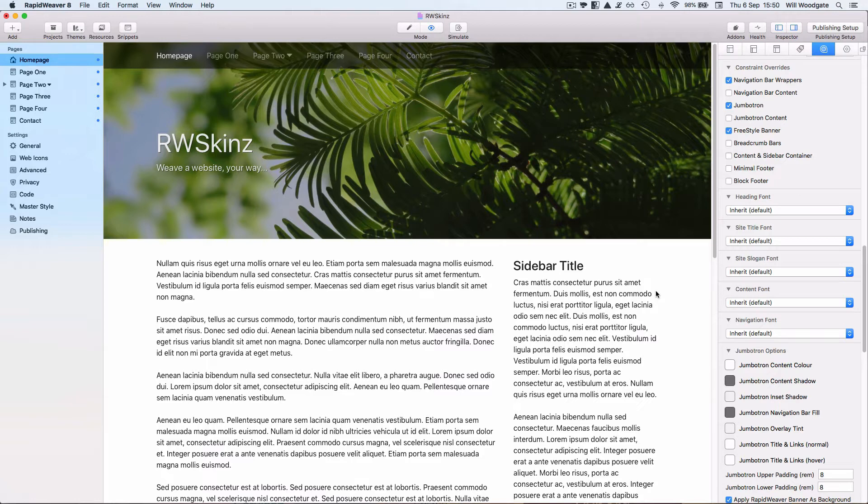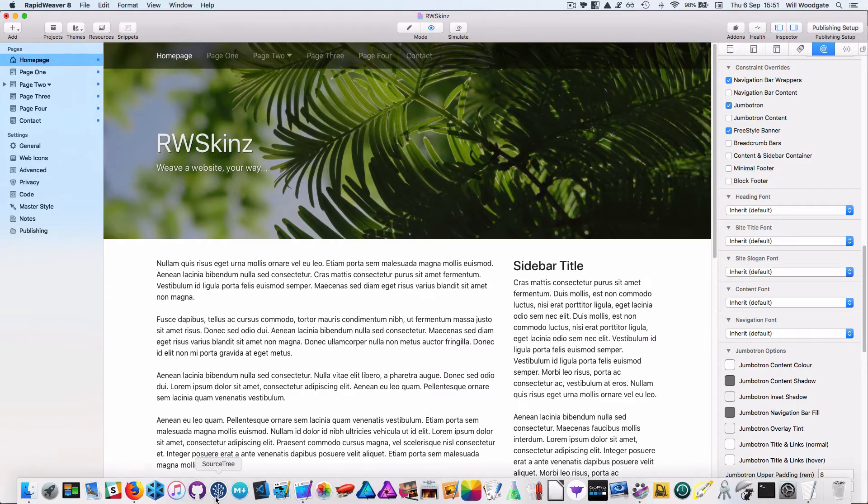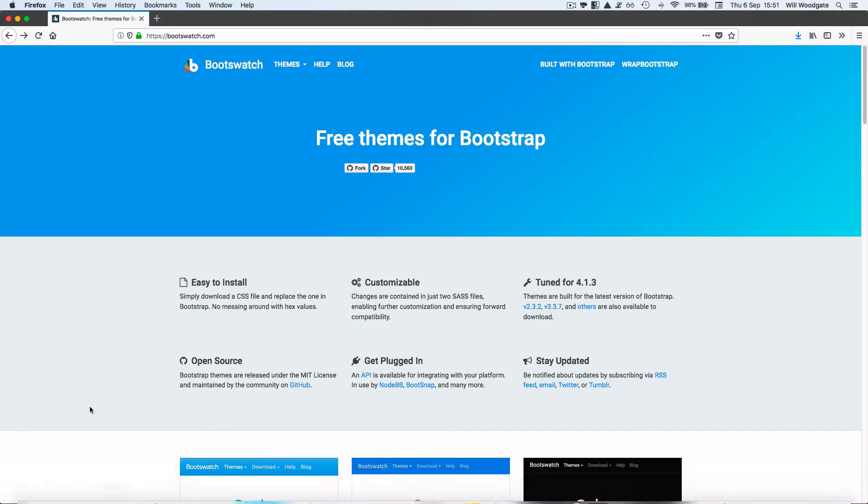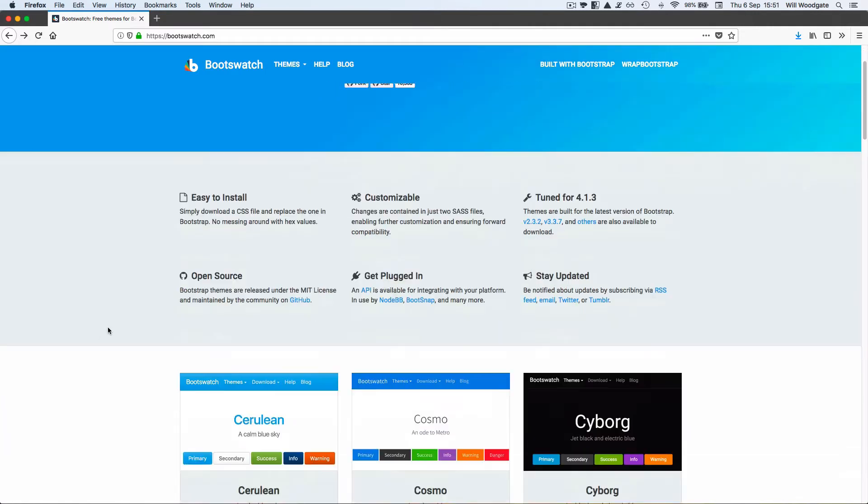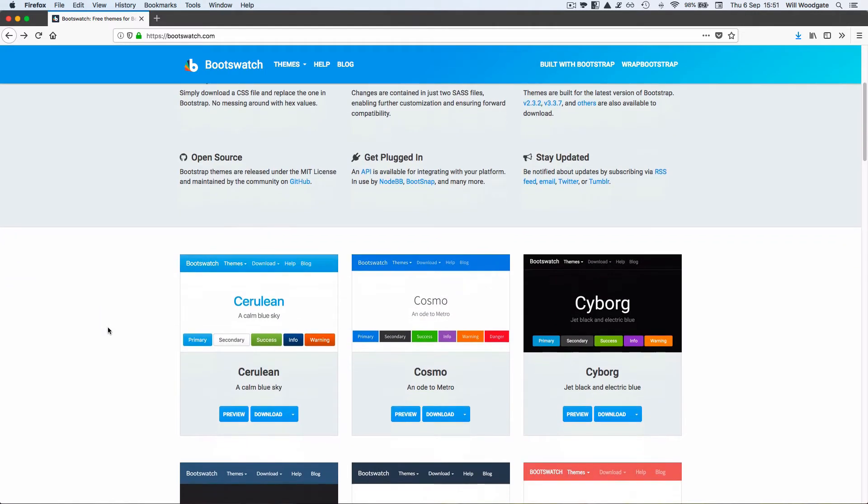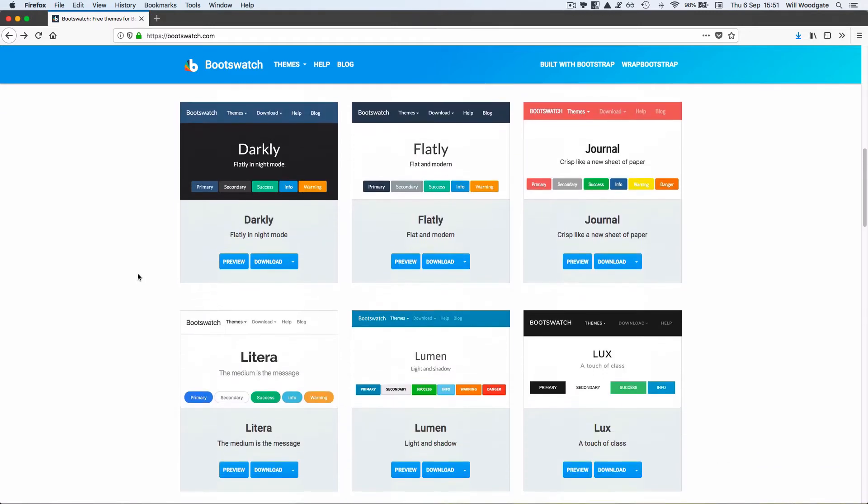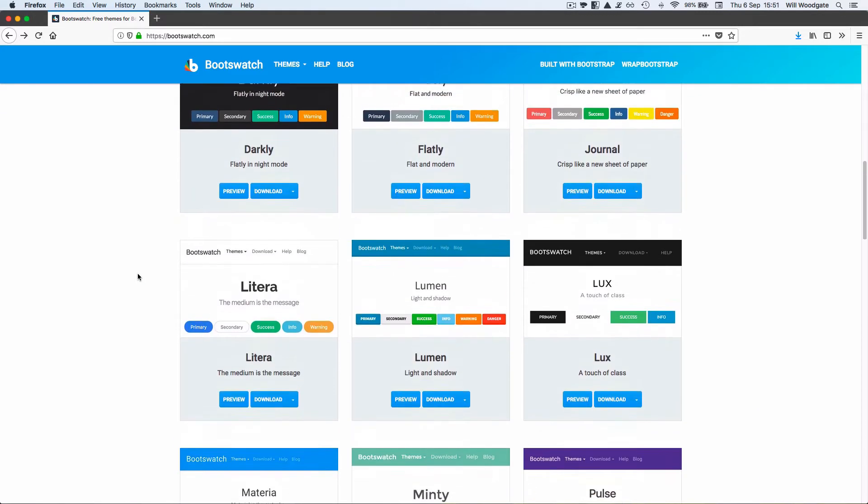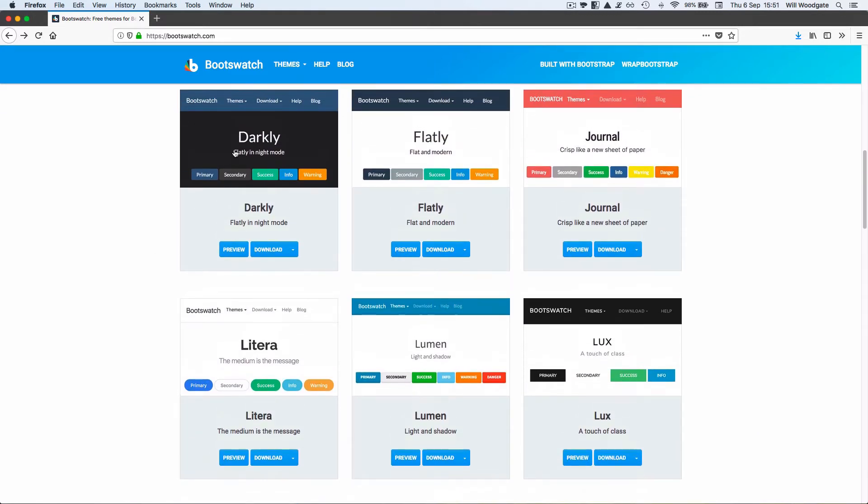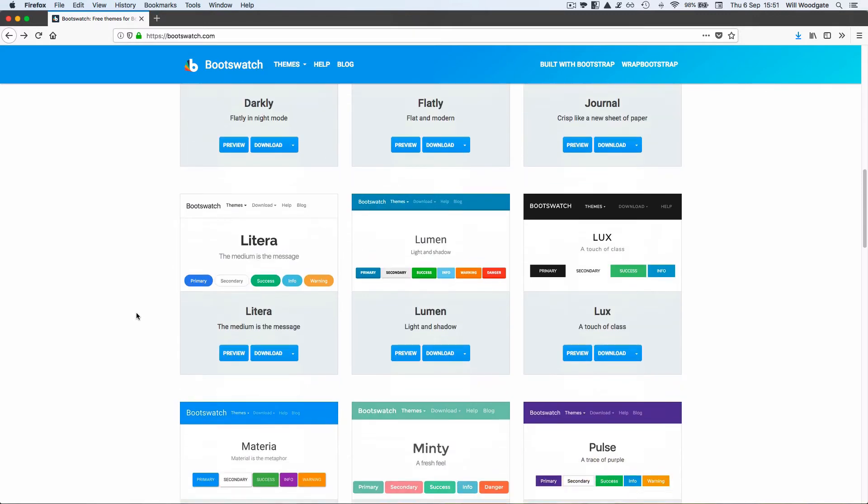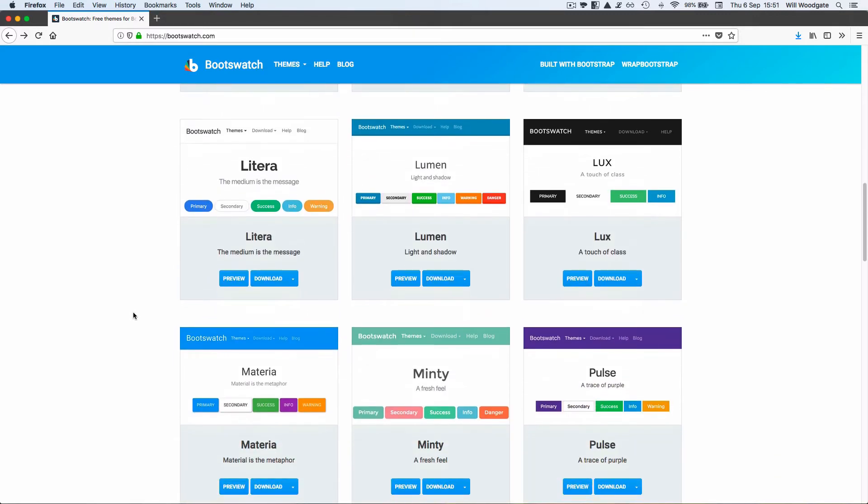The way RapidWeaver Skins gets its name is because it is possible to download additional themes or skins off the internet and use them with this theme framework. In particular if I go to a website called Bootswatch in my web browser here, there's actually a wide choice of different skins or themes listed for download here. Some of them are sort of a light on dark color scheme, others are much lighter.